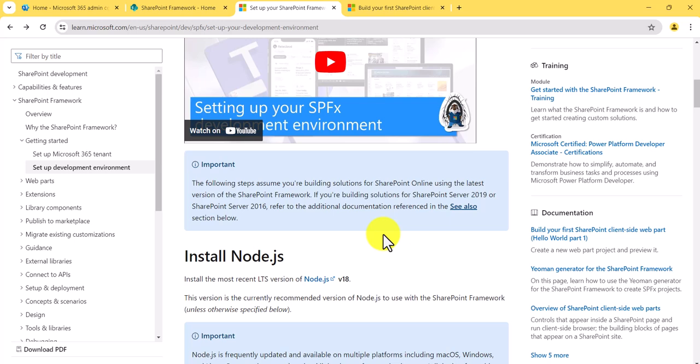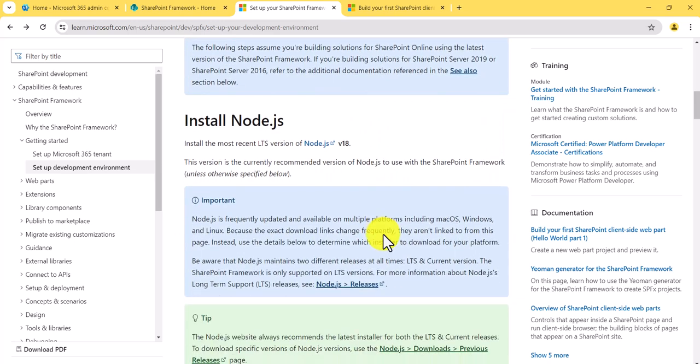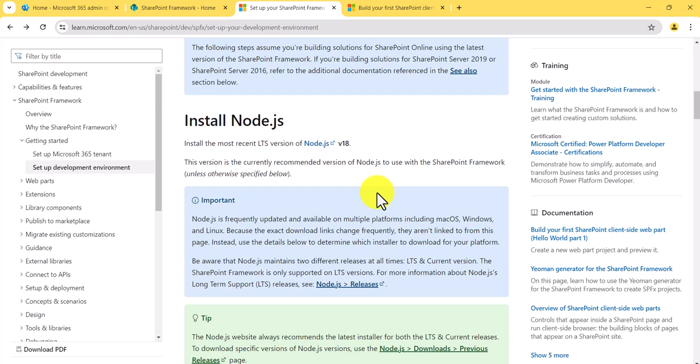This is the page where you will get information about what versions are supported, and we should stick to those versions — not any other versions — because you never know at which stage an error might come in the later stages of development. You can see here that Node.js version 18 is supported for use with the SharePoint Framework.